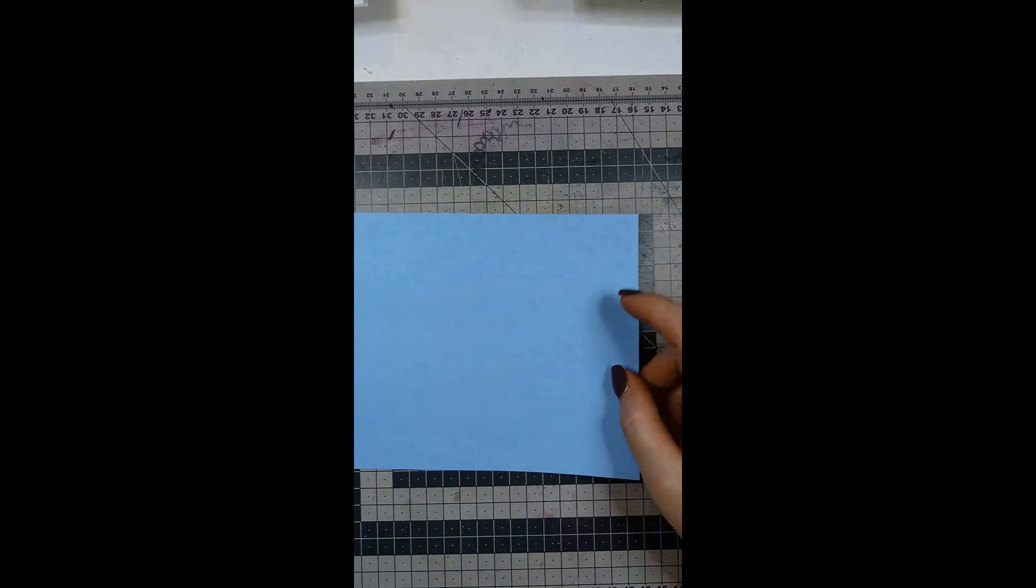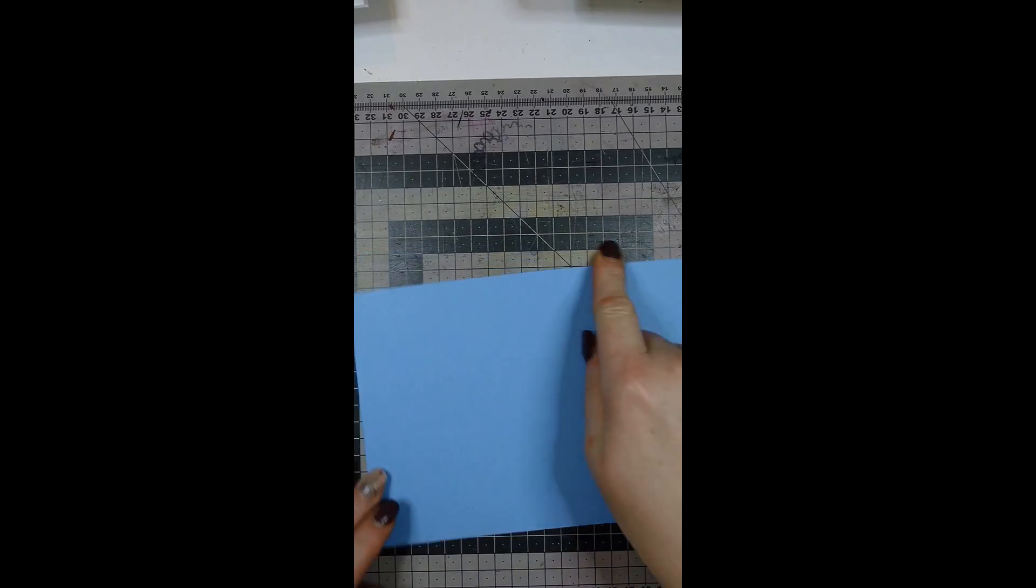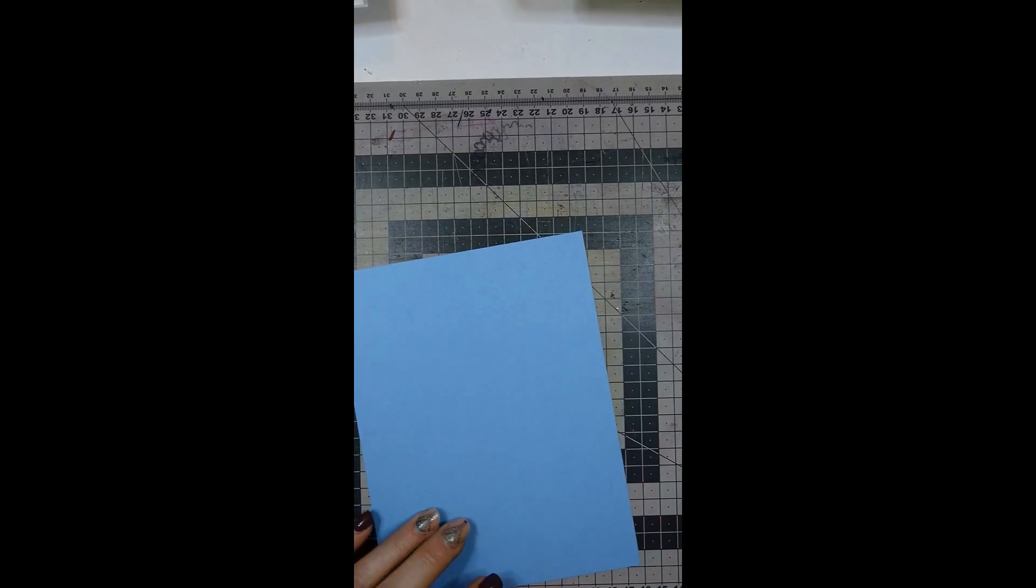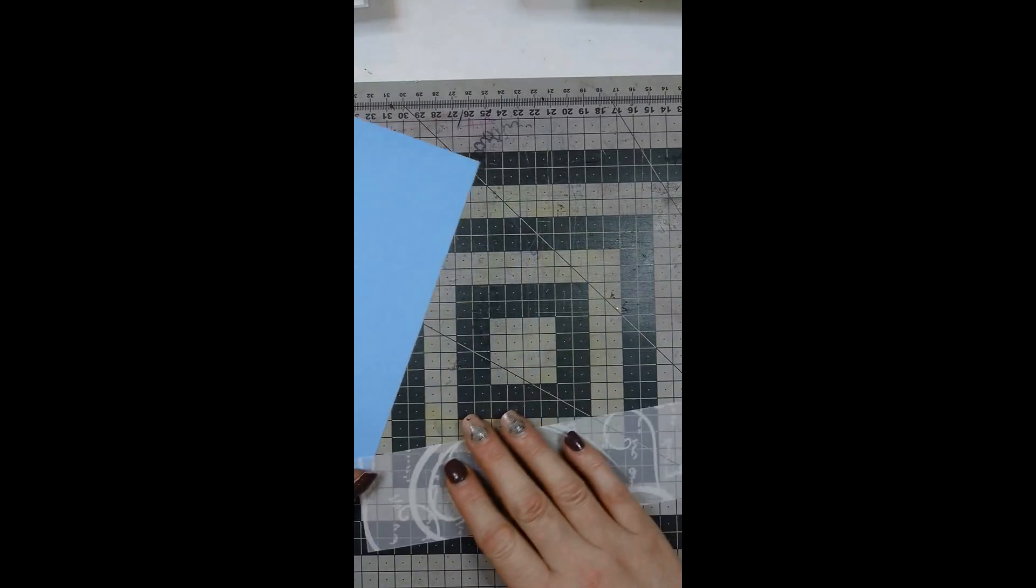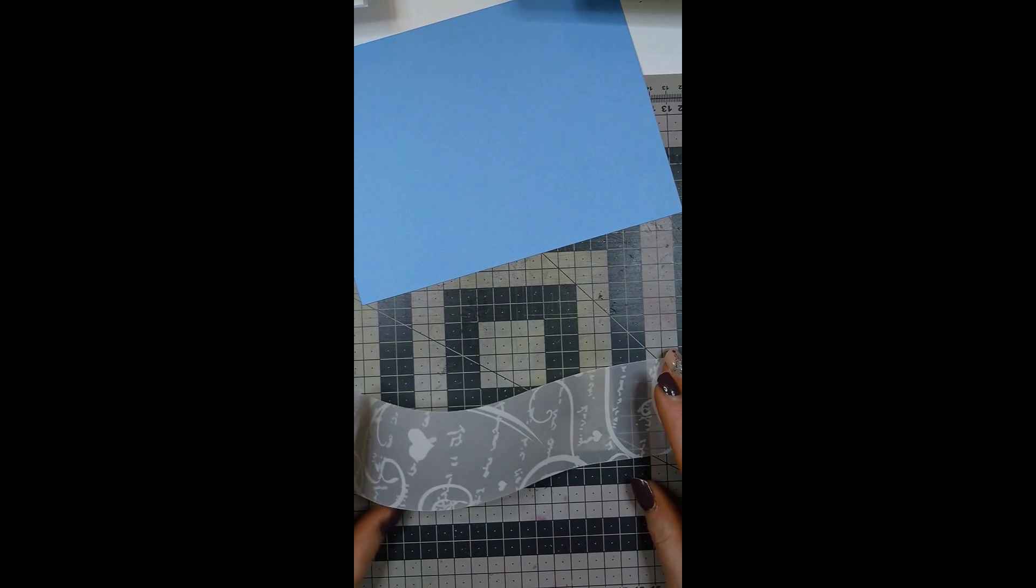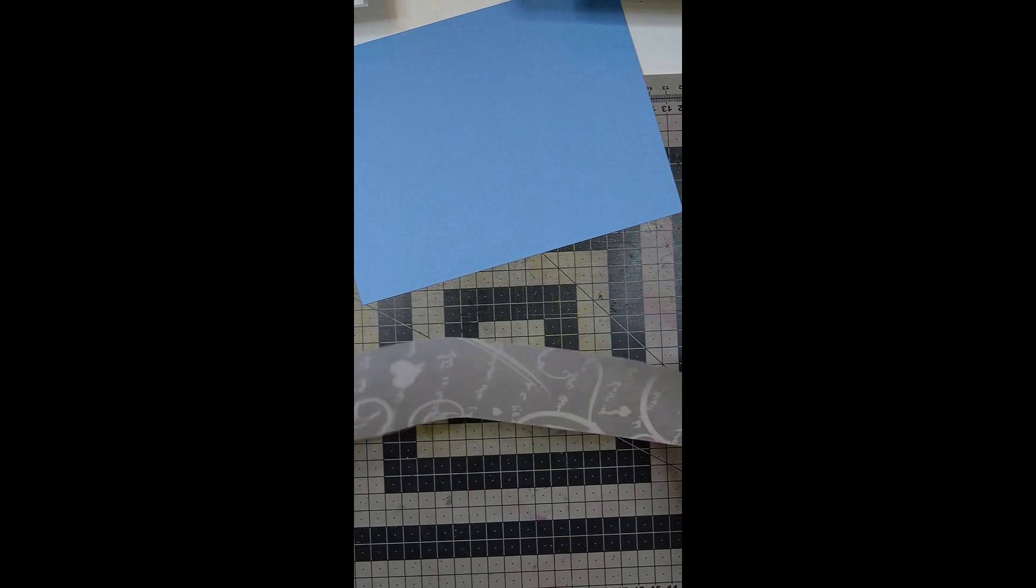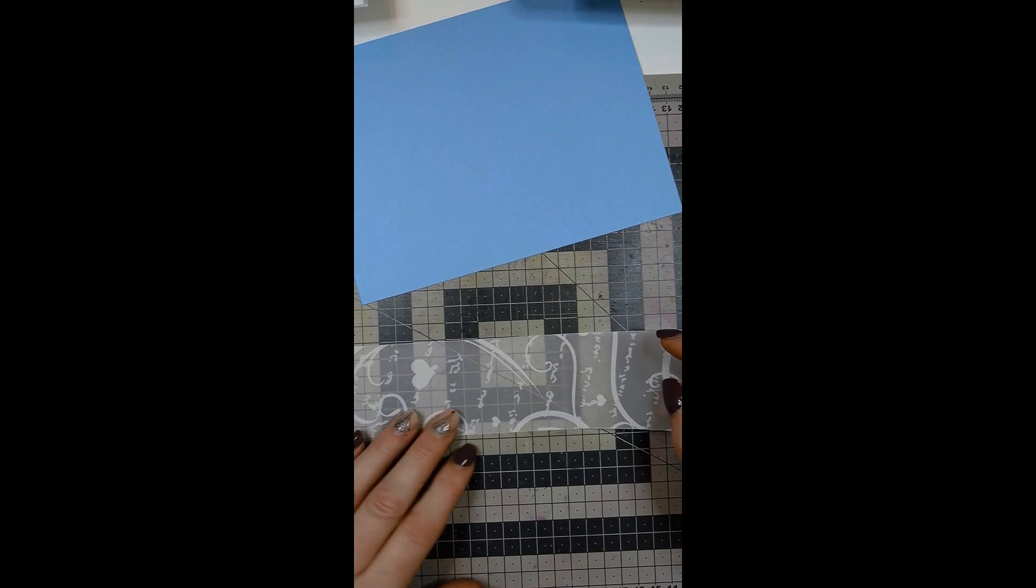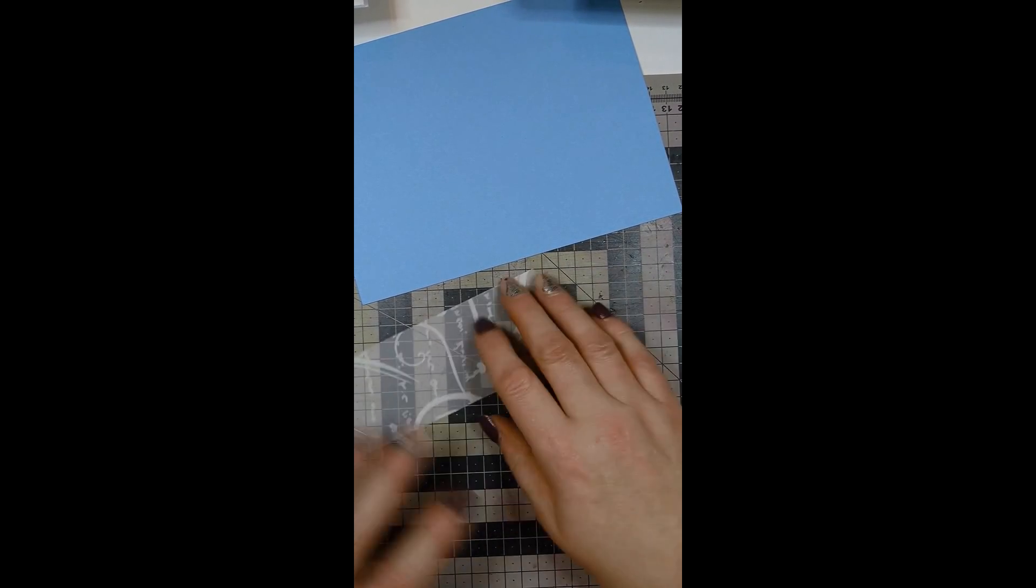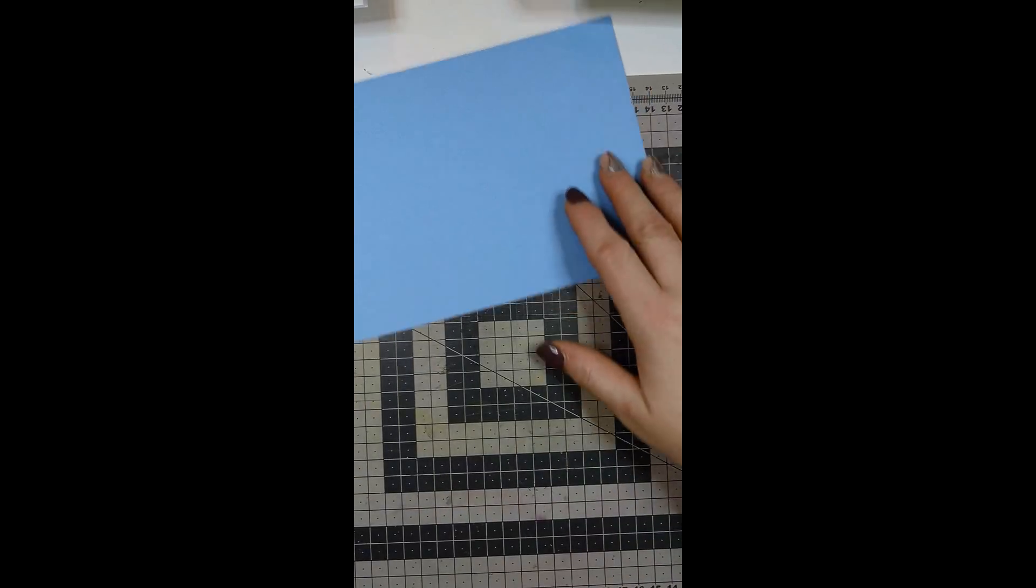First of all you need a piece of cardstock that measures eight inches by six inches and you need a piece of vellum. I didn't have any plain vellum left so I have this pre-decorated one which is not from Stampin' Up. It measures nine and three quarters of an inch by two and a quarter inch.